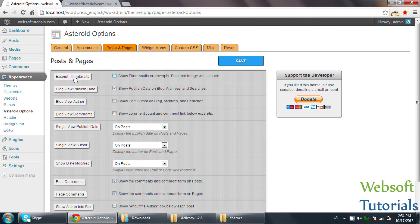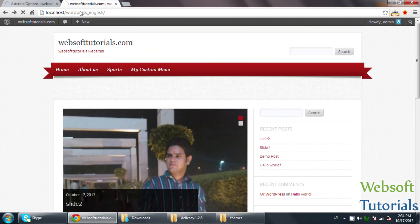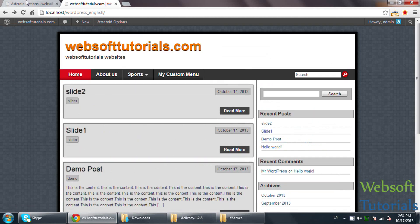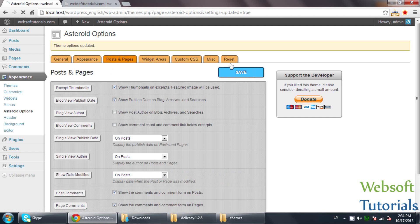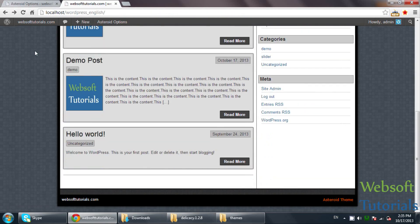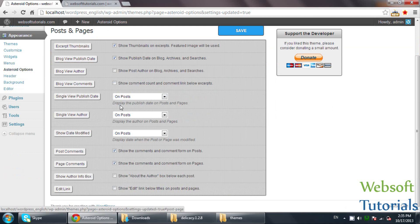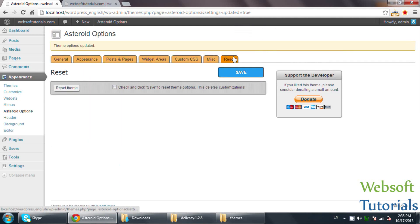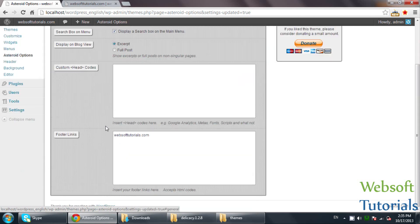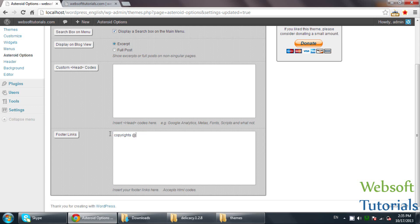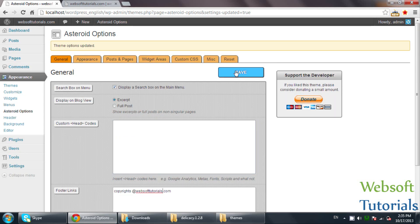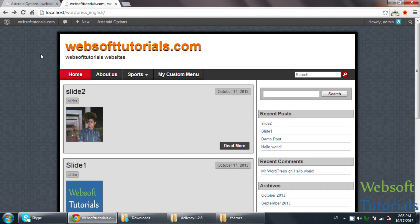Under Posts and Pages settings, if I uncheck Excerpt Thumbnails, you will not see the featured images. I will keep it checked and click Save. There is also a Custom CSS option — we will talk about that in an upcoming video when we discuss theme customization. You can also see options for post width, categories, and appearance settings. In the footer general settings, you can change the copyright text — for example, I will enter 'Websoft Tutorials' and click Save. These are all the options you need to read and then work on.